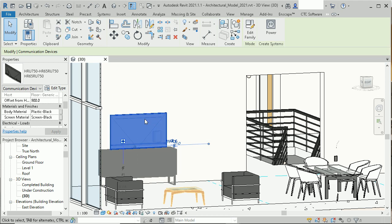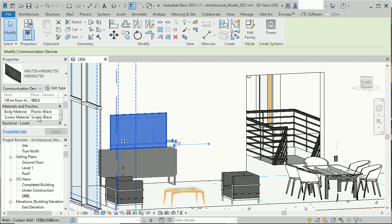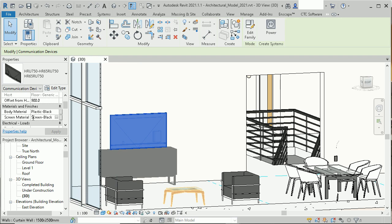You see that we have two materials in there, body material and screen material. So the screen black material, that's the one we want to change.